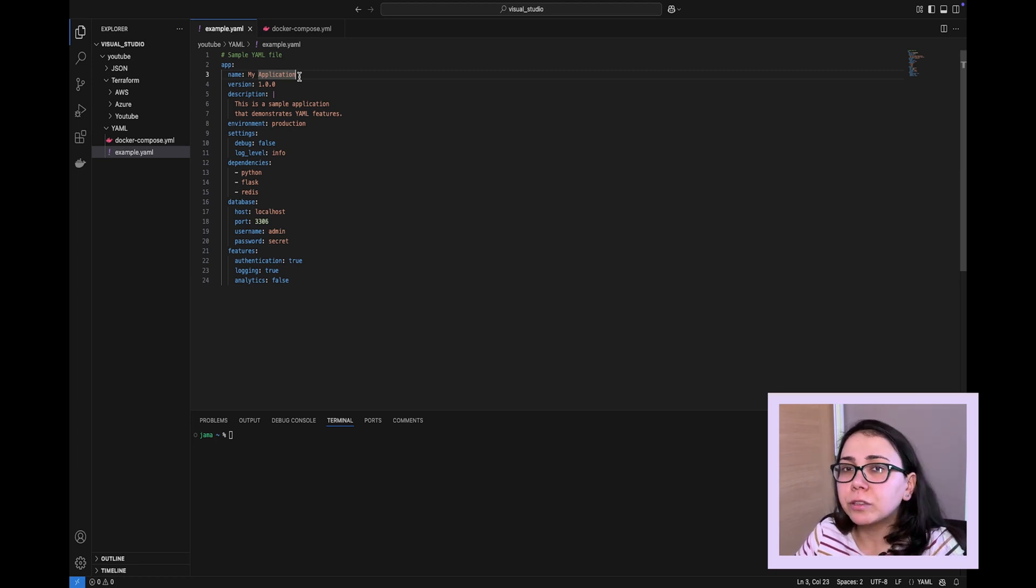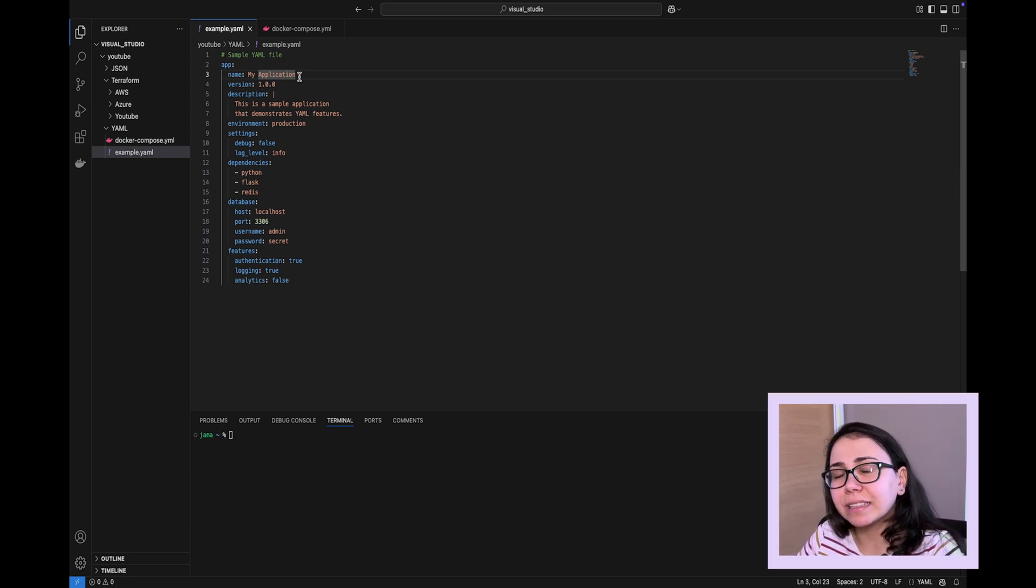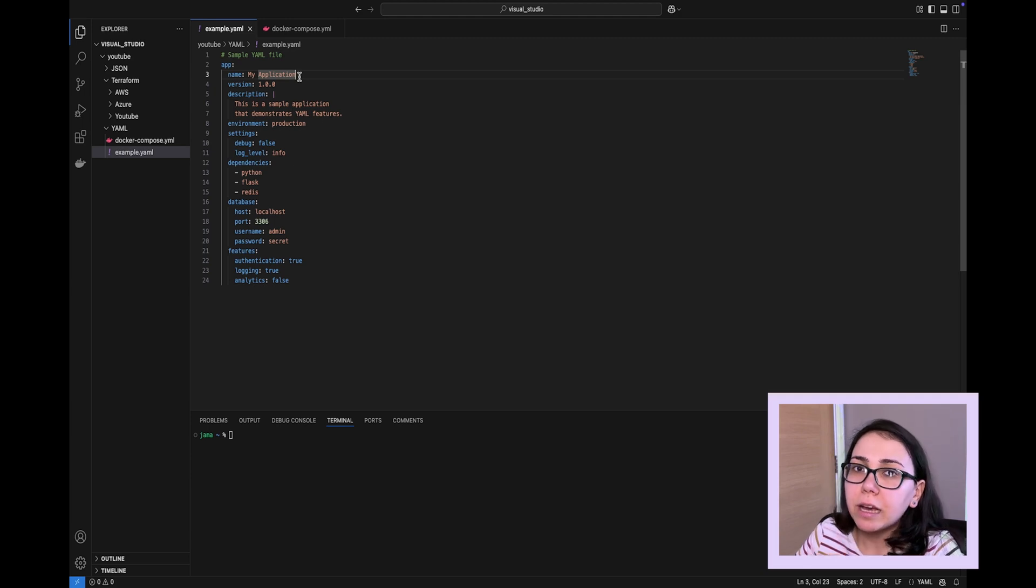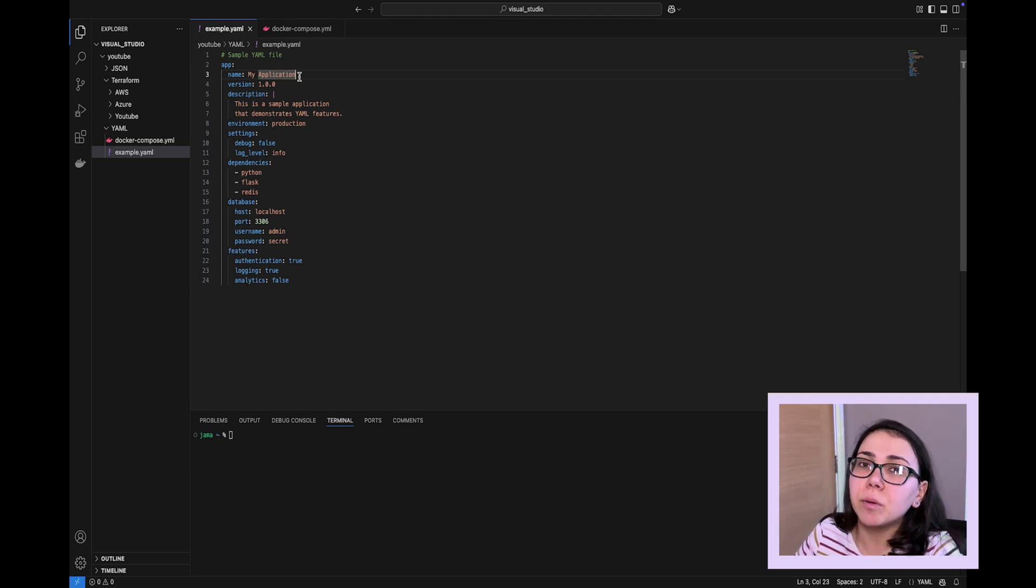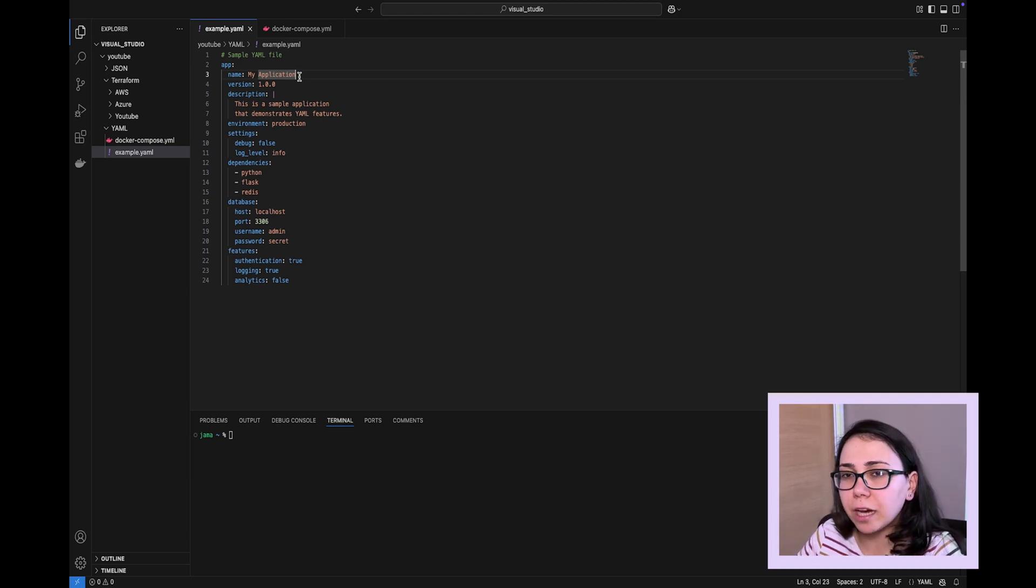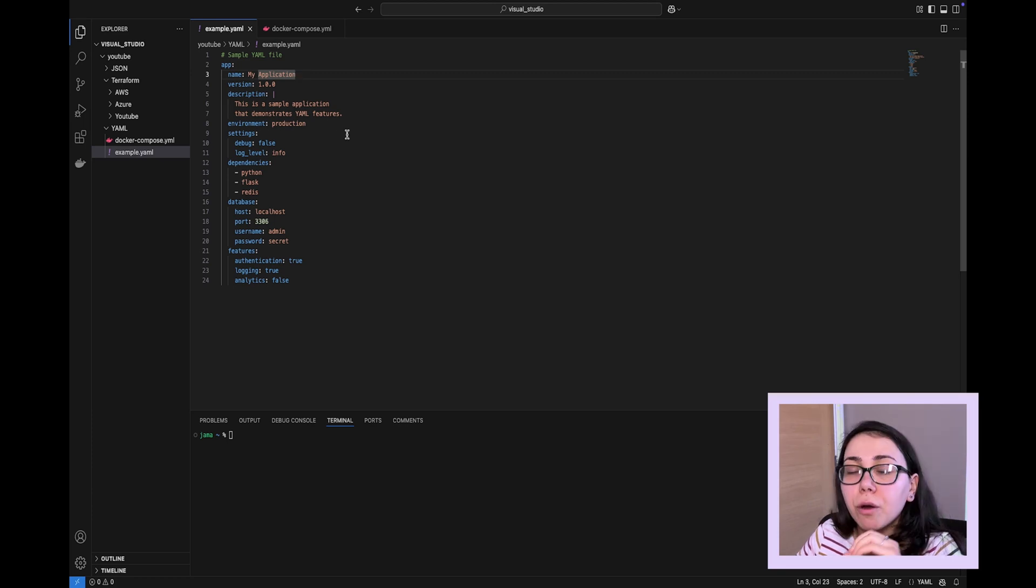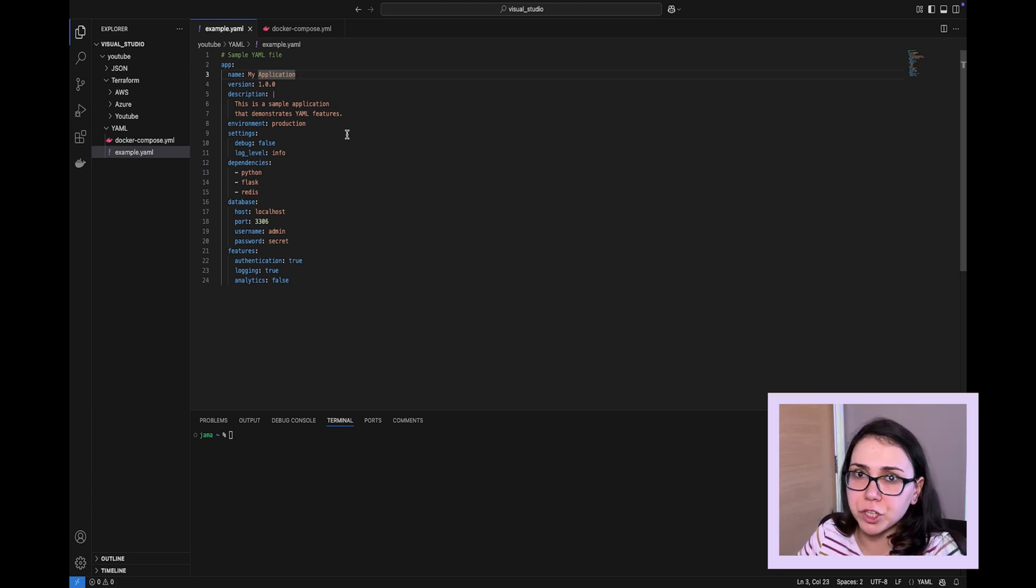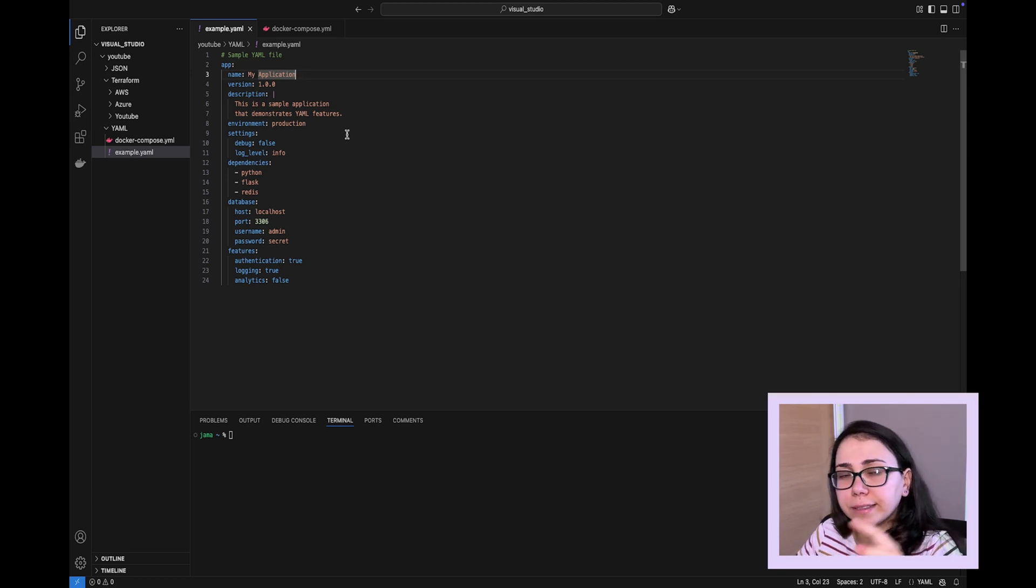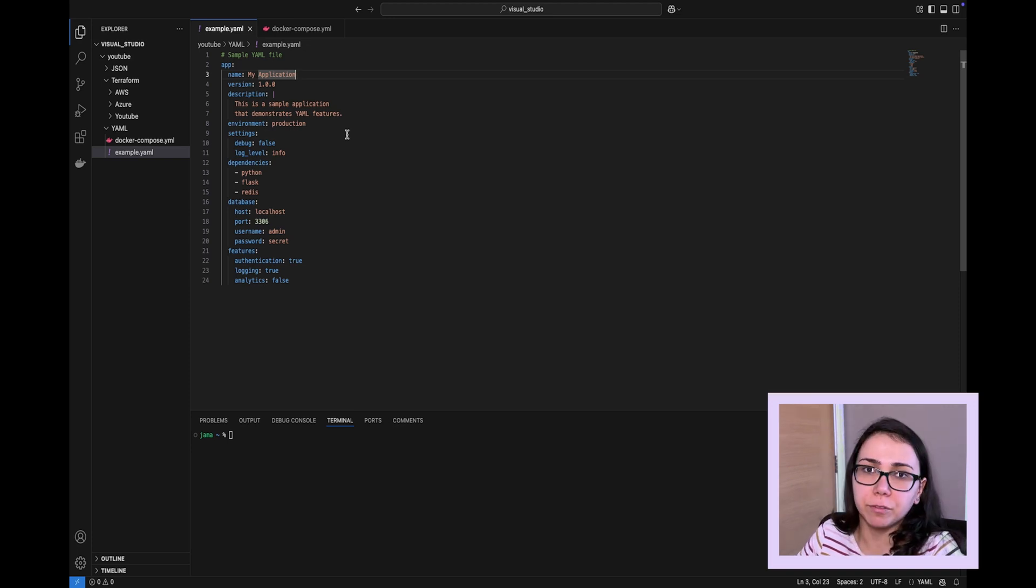YAML can be converted into JSON very easily, whereas conversion of JSON to YAML, while possible, it will take more time. Compared to JSON, YAML is more flexible, if you will. However, when we try to parse JSON files, they are parsed faster than YAML files.